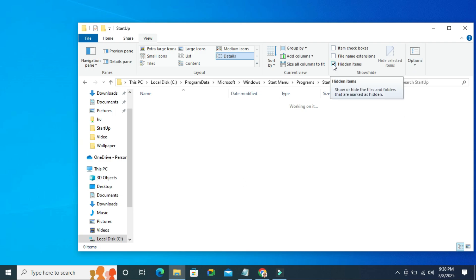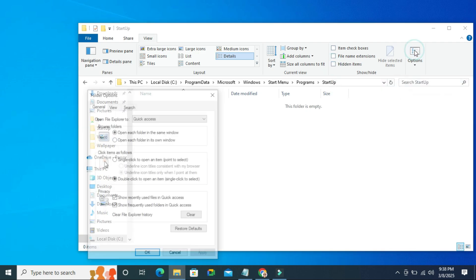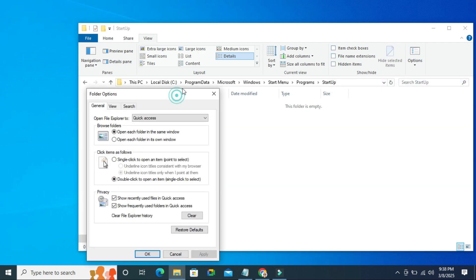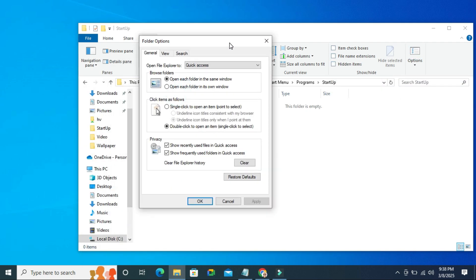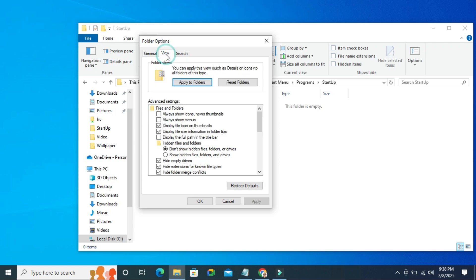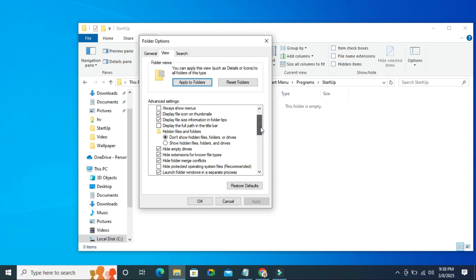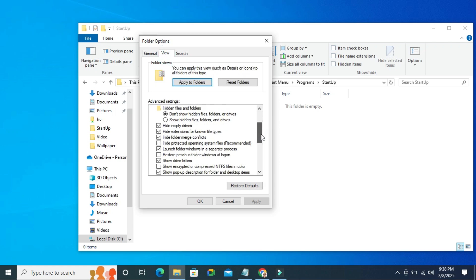Now uncheck the hidden items and then click on options. Now click on view tab and scroll down, and here you will find an option.